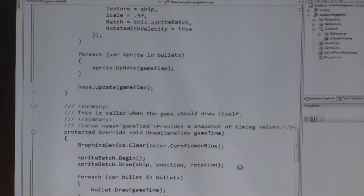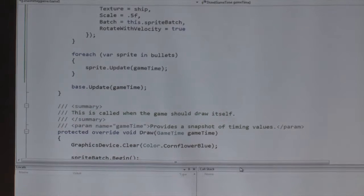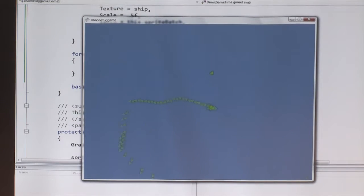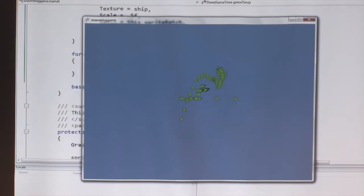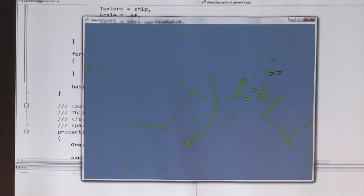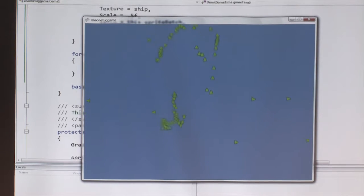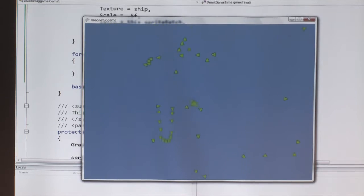We want to do two things: for every bullet, we want to call the Update method which takes a game time, and then in Draw we want to draw each bullet. Now something's going to happen. Look at that — but that's kind of weird, right? Not only is he shooting a constant stream, but they're all going different velocities. Maybe it's kind of abstract art, but it's a little weird.